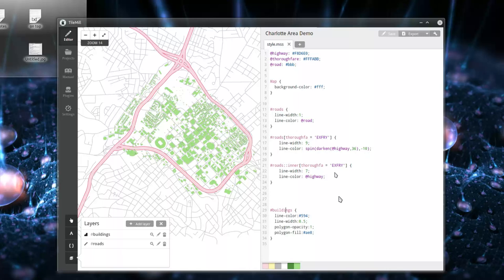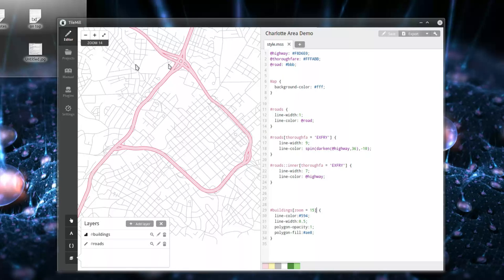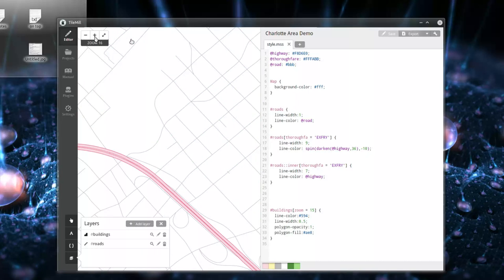One other thing I want to show you for TileMill 101 — we did attribute queries, now here's how you do zoom-dependent styling. You use a zoom selector, something like zoom equals 15. So at zoom level 14 we get no buildings, at zoom level 15 we get buildings, at zoom level 16 no buildings again. That's how you set zoom-dependent rendering.